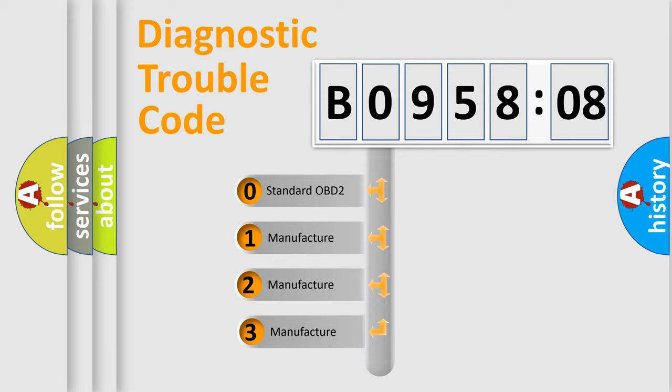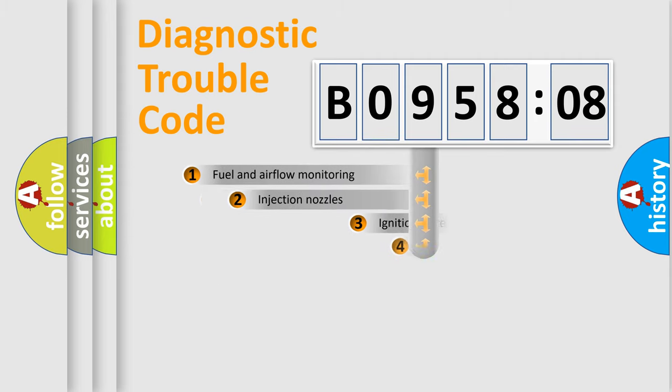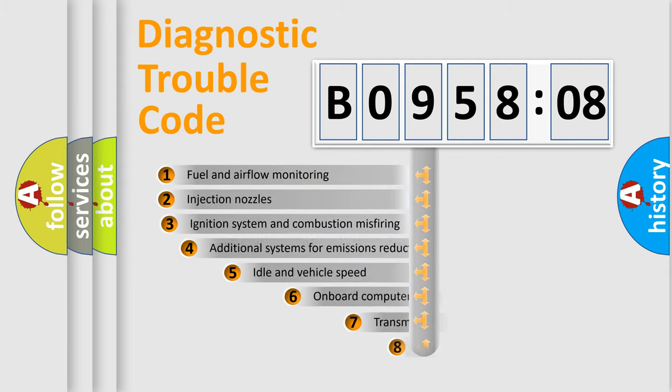If the second character is expressed as zero, it is a standardized error. In the case of numbers 1, 2, 3, it is a more prestigious expression of the car-specific error.